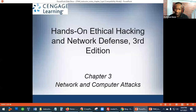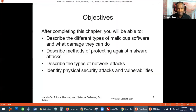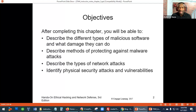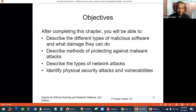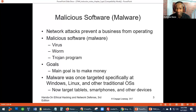Chapter three is focused on ethical hacking, network and computer attacks, malicious software — malware — and the kind of damage those things can do. We'll look at what tools are available, how people with malicious intent attack, what kind of network attack types exist, and more security vulnerabilities.